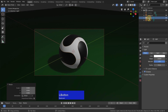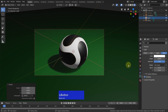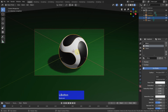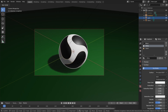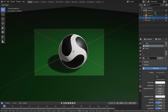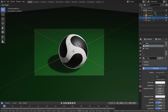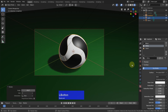When we select the light, we can choose what type of light we want — maybe an area light — and then we can rotate this to get a good view.